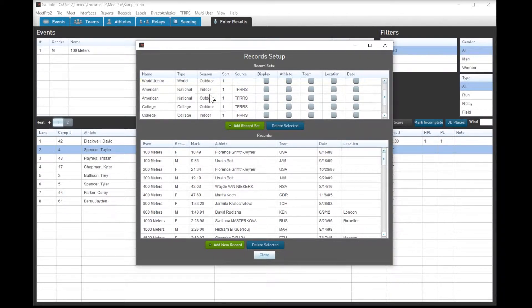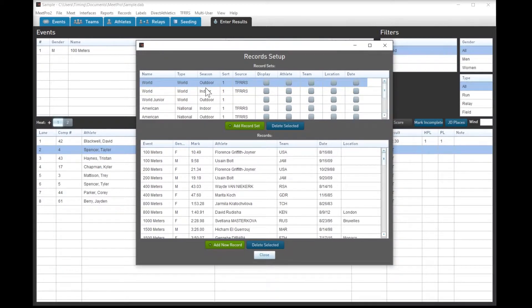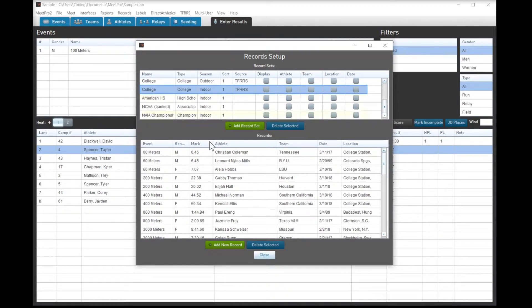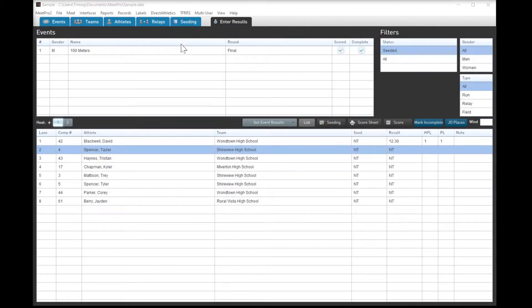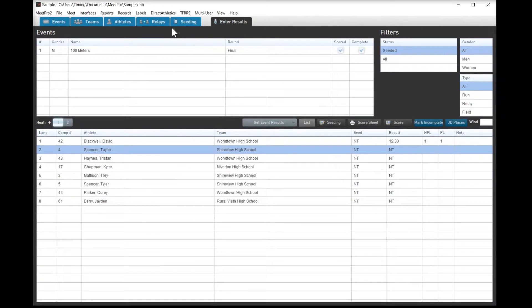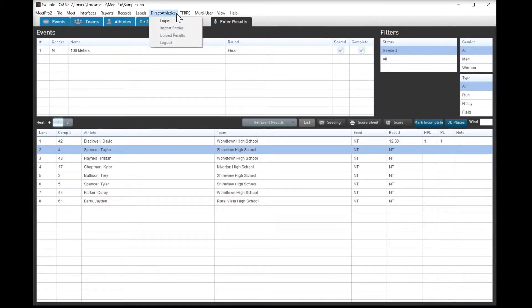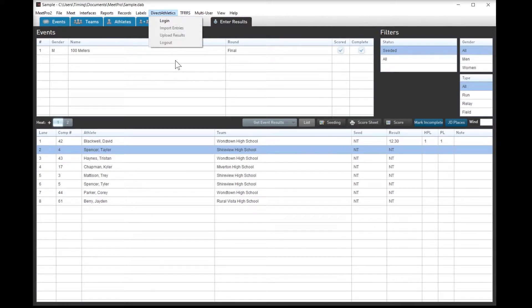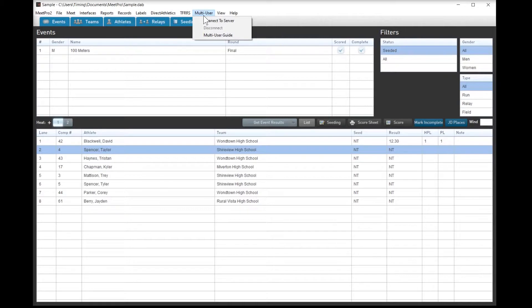Records module was just completely redone in the last few months here. Records are now updated almost on the fly, so when they're ratified for some of the major ones. Labels, again, something we don't really do a whole lot of, but we've done award labels before they're there and they're available. DA and TFERS are directly located here, so for college meets, log in, import the entries, upload the results at the end of the meet, takes about two minutes. We're normally able to upload results by the time the last team is actually driving away.